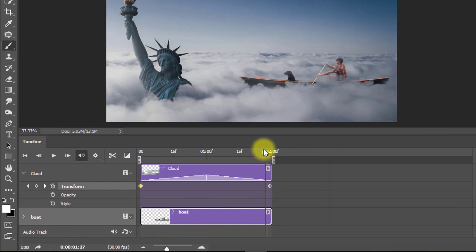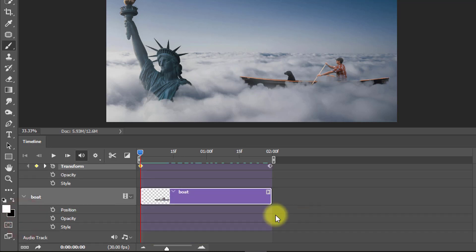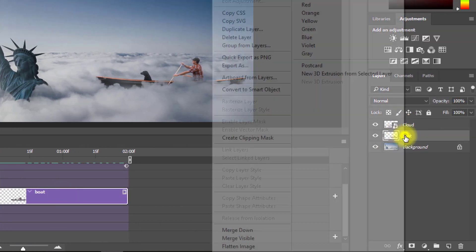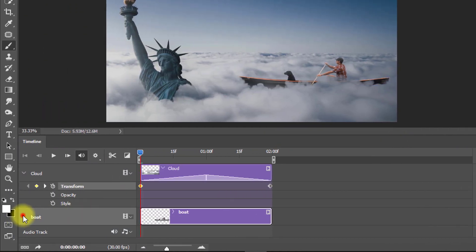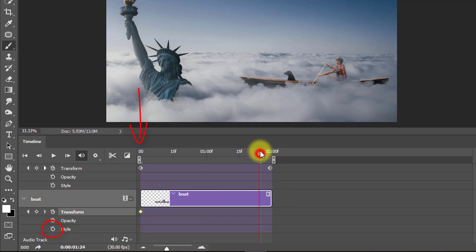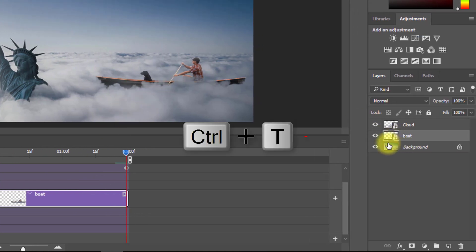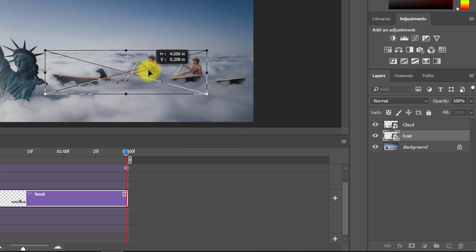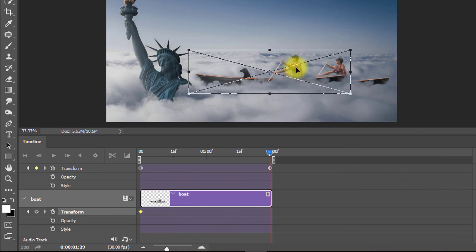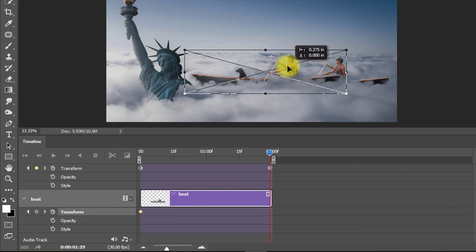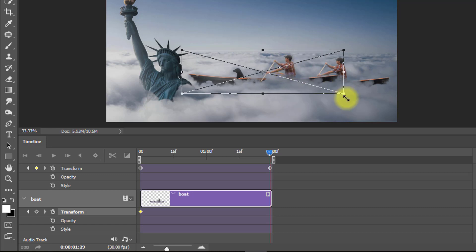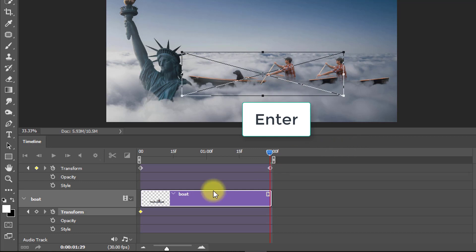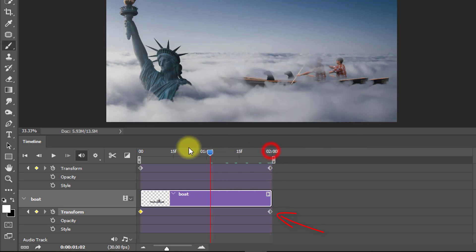Set the layer length to 2 seconds. Now to animate the boat, position your playhead at the start position and expand the layer options. Be sure to convert this layer to a smart object. Set up your Transform keyframe, then move the playhead to the last animation position. Select your boat layer, press Ctrl+T, and drag the boat to its final position. Press Enter or Return — the last keyframe is created.